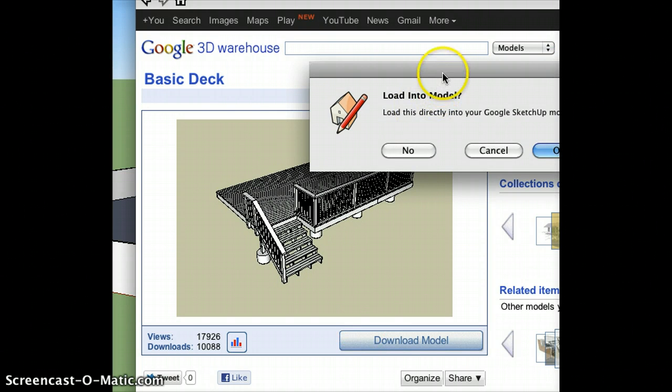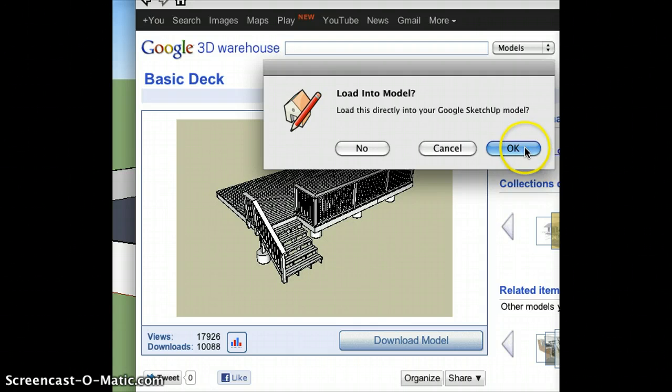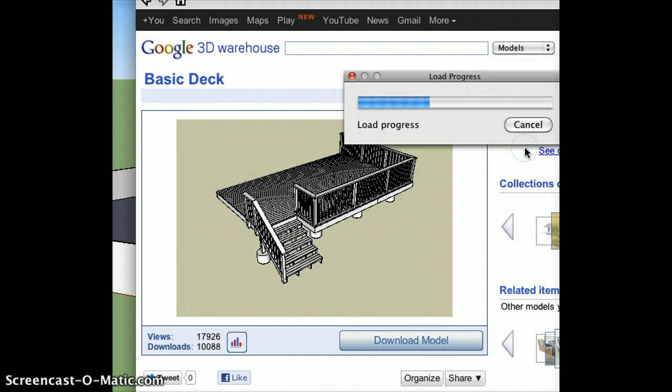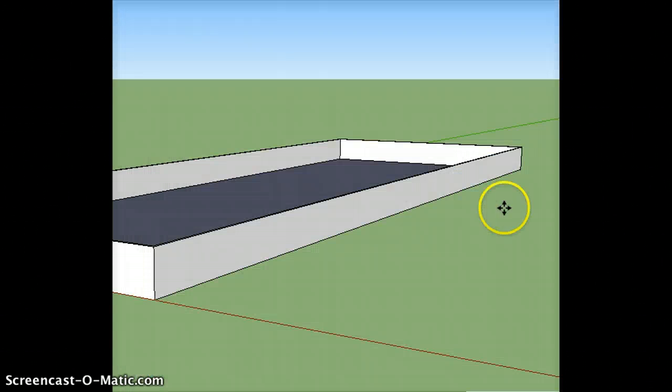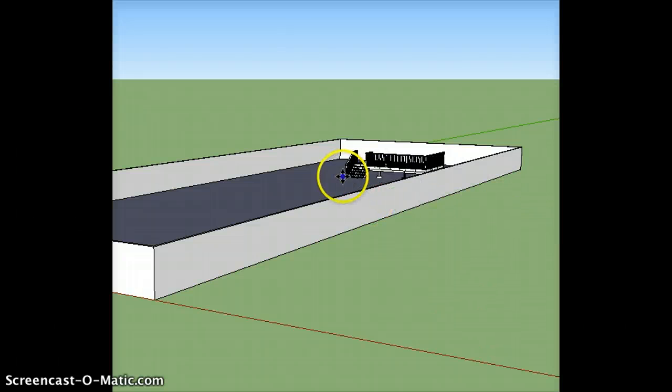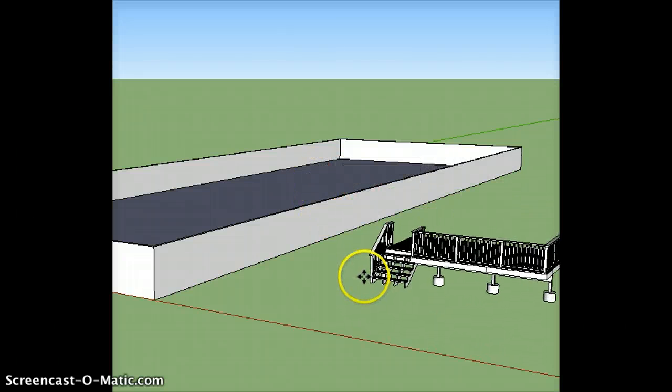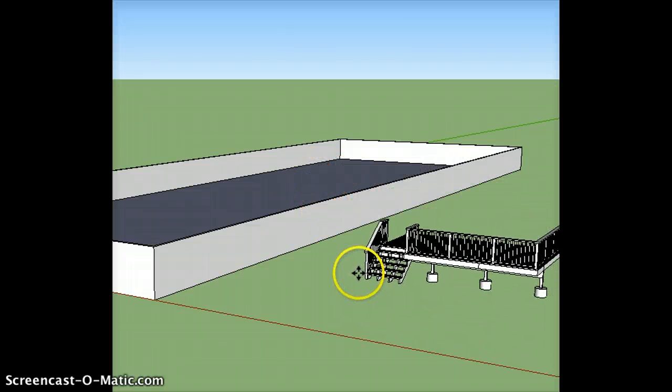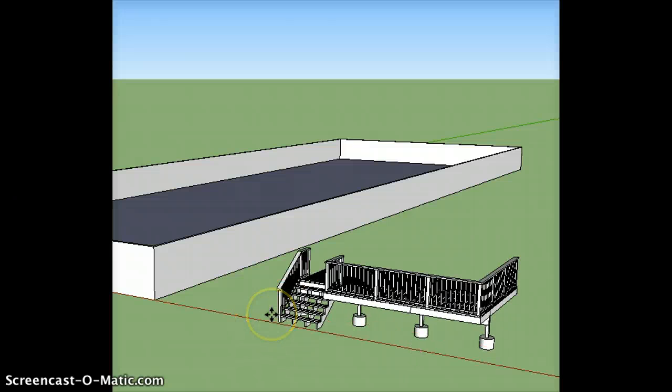And once I get this up on the screen, all I'm going to do is press download model. It gives me a warning asking me if I want to load this model into my SketchUp. I'm going to press OK, and assuming that this was drawn to specs, which it looks like it is, it's now a part of my screen.